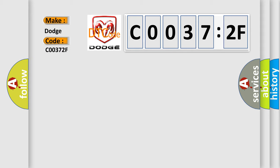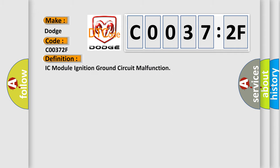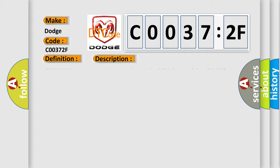Dodge car manufacturers? The basic definition is IC module ignition ground circuit malfunction. And now this is a short description of this DTC code.